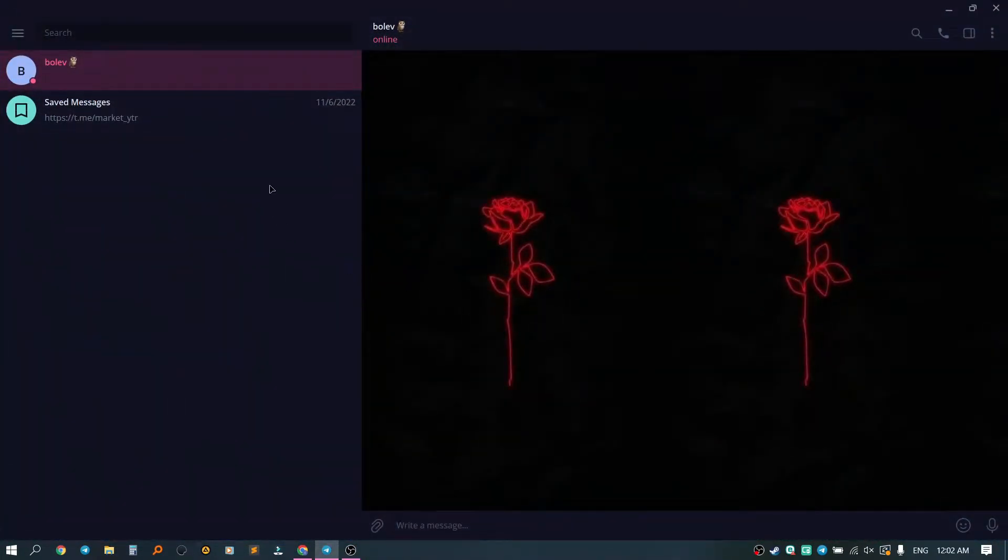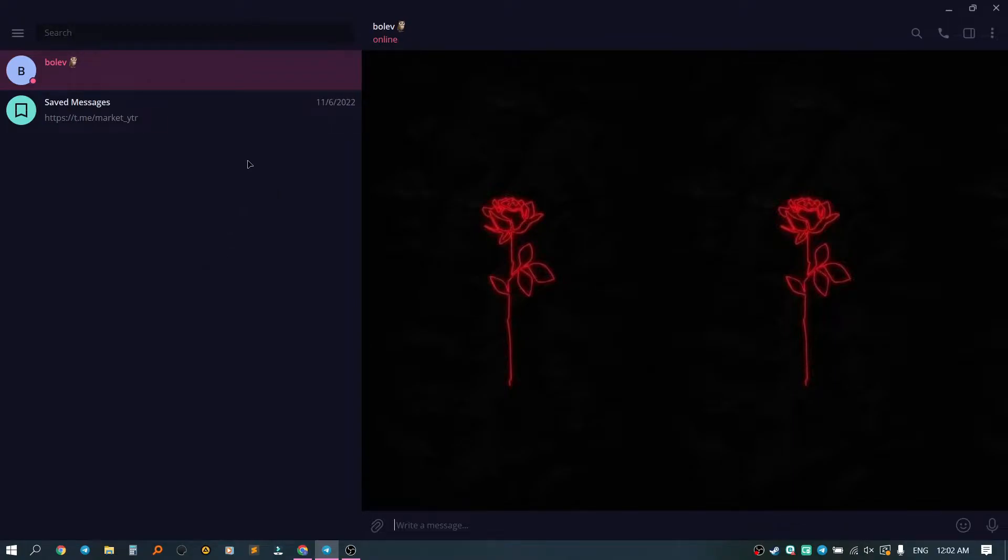To do this, go to Telegram and open a dialog with the person we want to call.